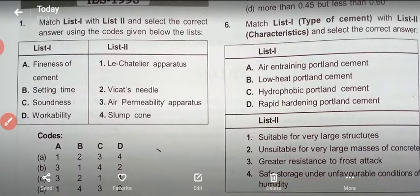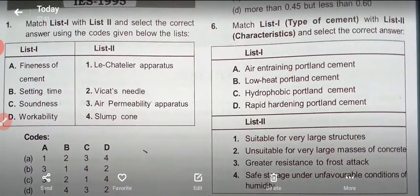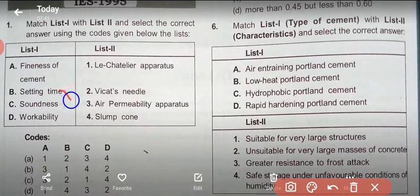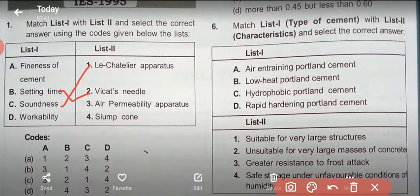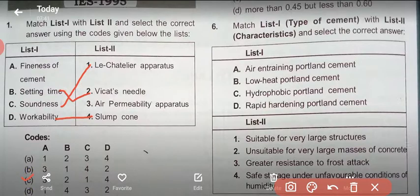Vicat needles is used to determine the setting time of cement. Soundness of cement is determined by Le Chatelier apparatus. Slump cone is used to determine workability of concrete. Option C is the correct answer.